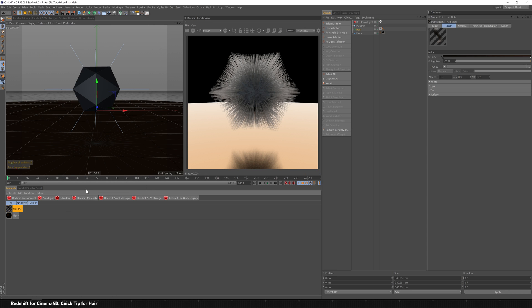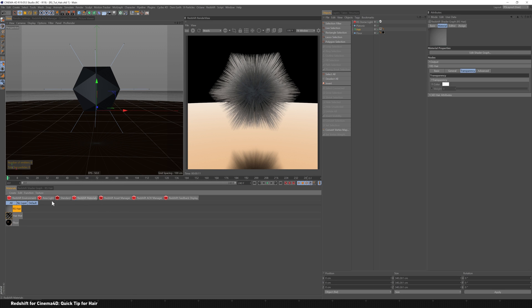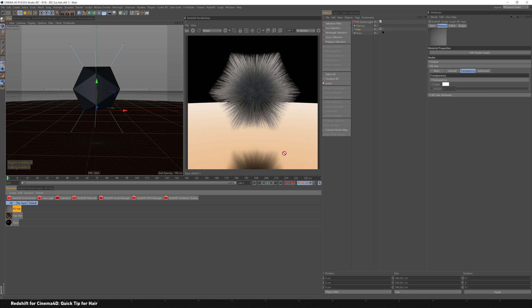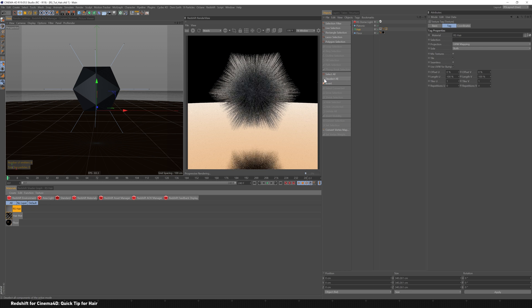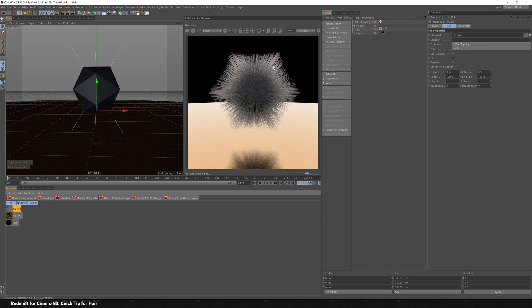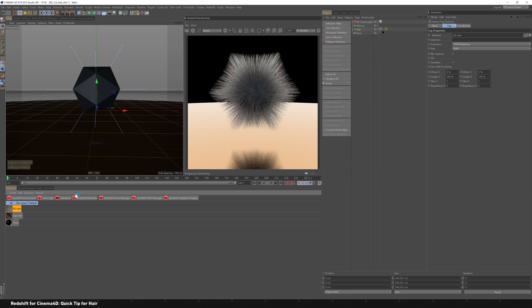To be a little bit more efficient and it reads a little bit better, I recommend creating a Redshift hair material. And if we put that right here on the hair, it'll update, and you'll see nothing really happens. And that kind of throws people off a little bit.